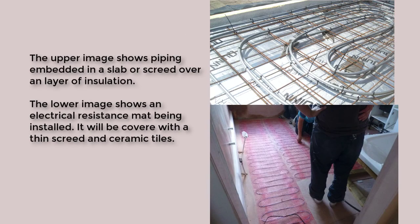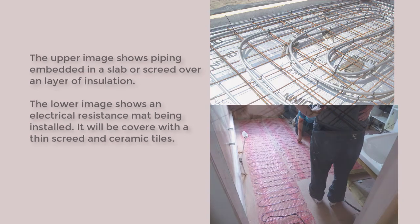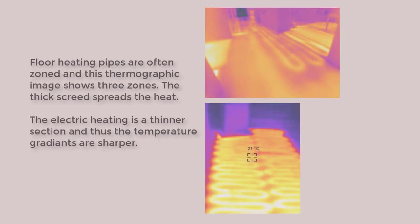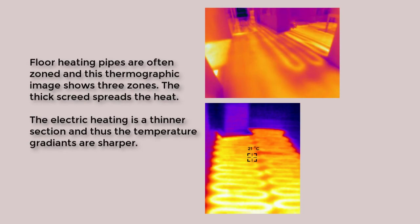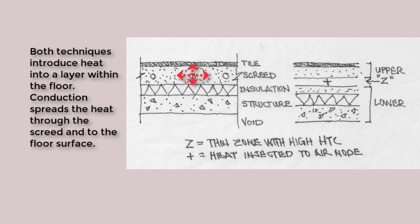Floor heating typically involves embedding piping within a layer of the screed below the floor surface covering. One might also use electrical resistance, but the result will be the same kinds of surface temperatures as seen in these thermographic images. Heat introduced in that layer will move by way of conduction depending on the properties of the layers within the floor structure.